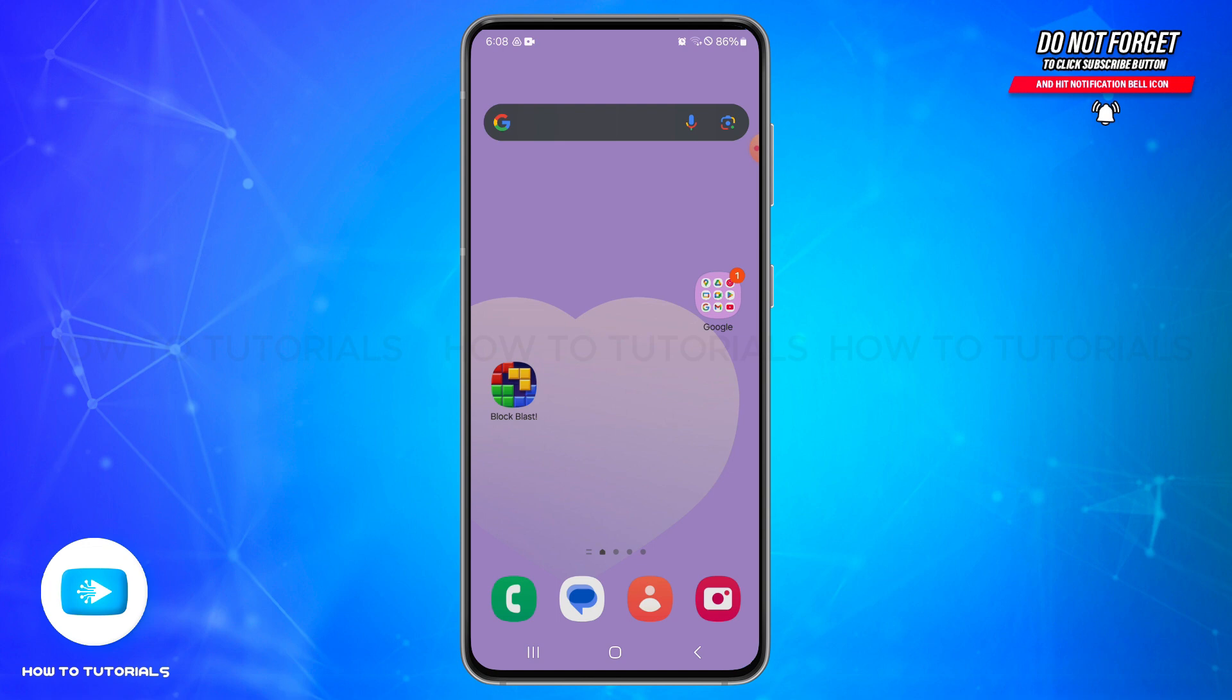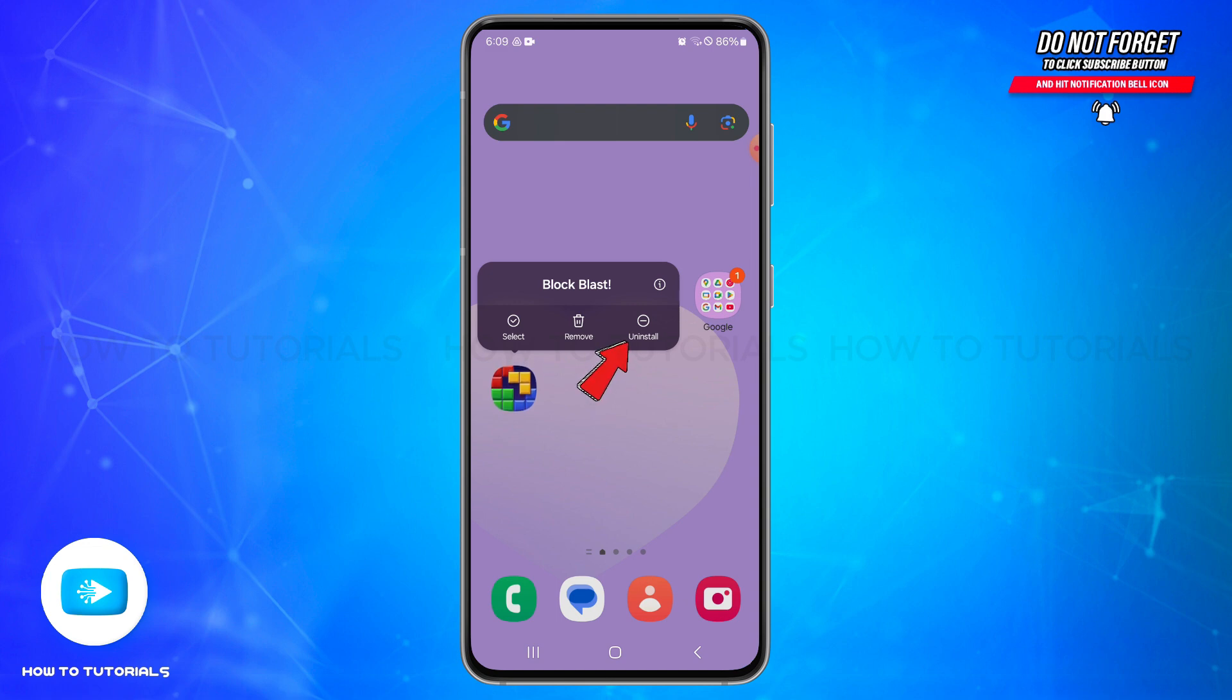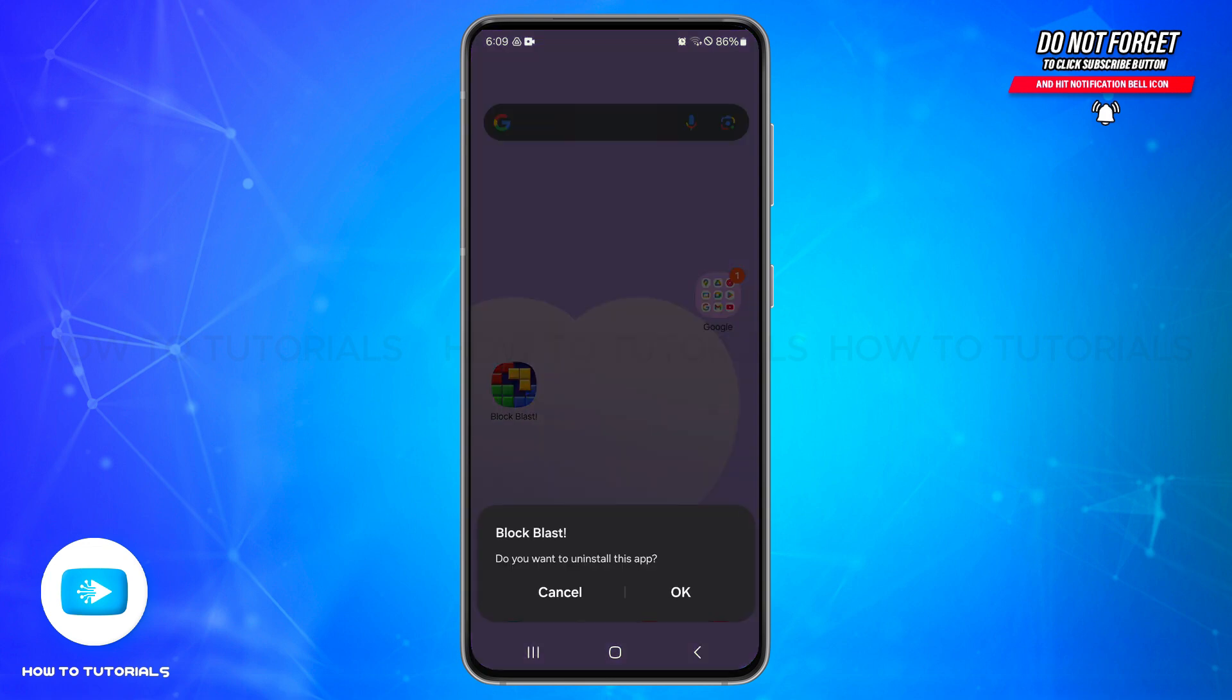In order to do so, first of all find the application on your home screen and then long press on the application until the options appear. From here you can select the uninstall option and then tap on the OK button at the bottom of your screen in this pop-up in order to uninstall the application.